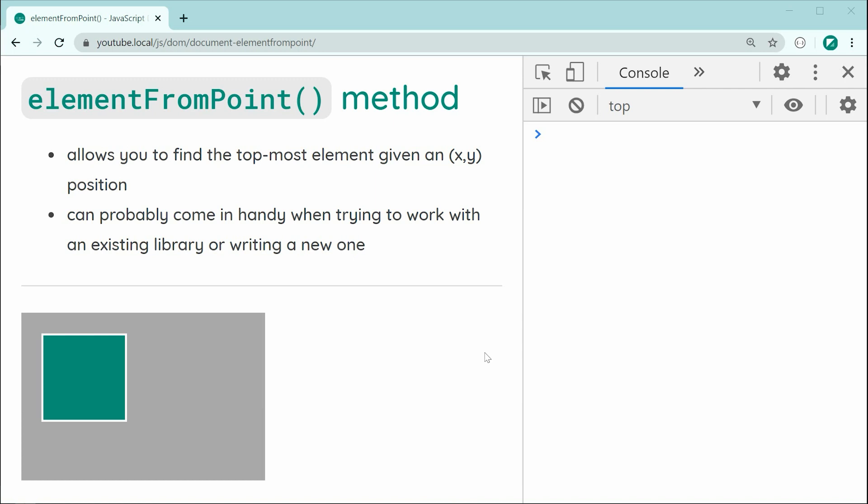So it also definitely has its own very specific use cases. For example, you're integrating with some sort of external library and this library maybe doesn't support a particular functionality. You can possibly use this method right here to get around that and gain access to that functionality.